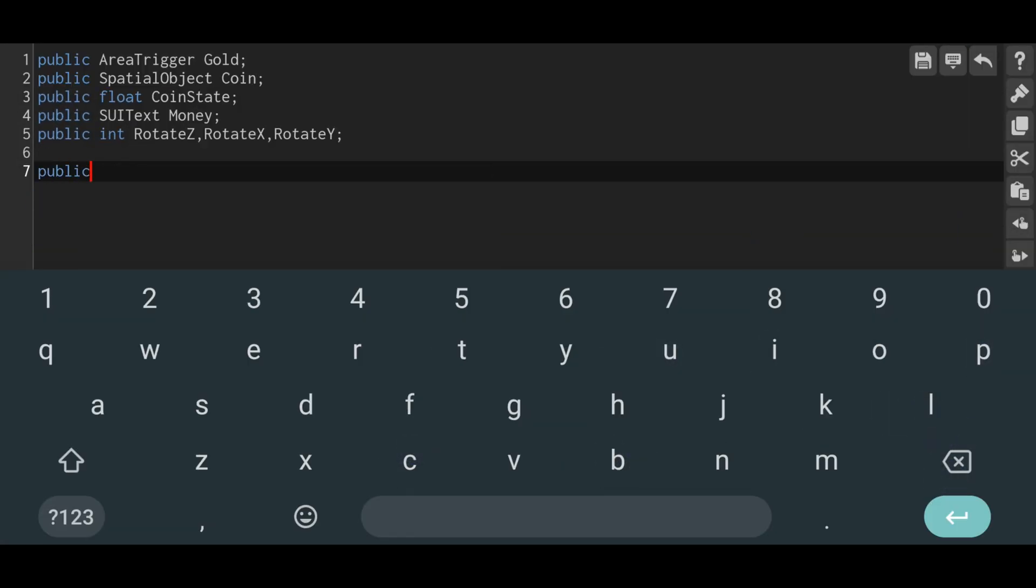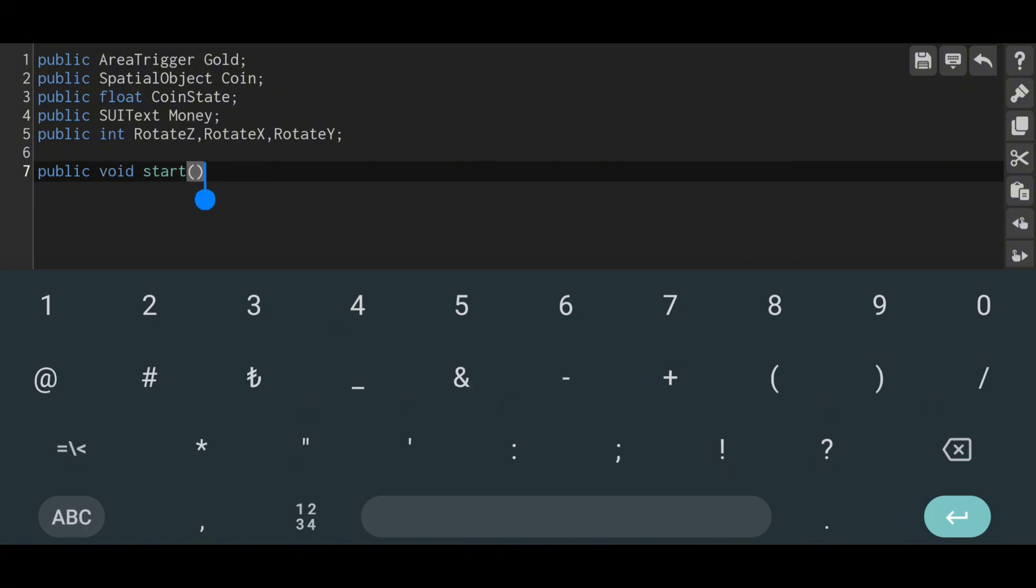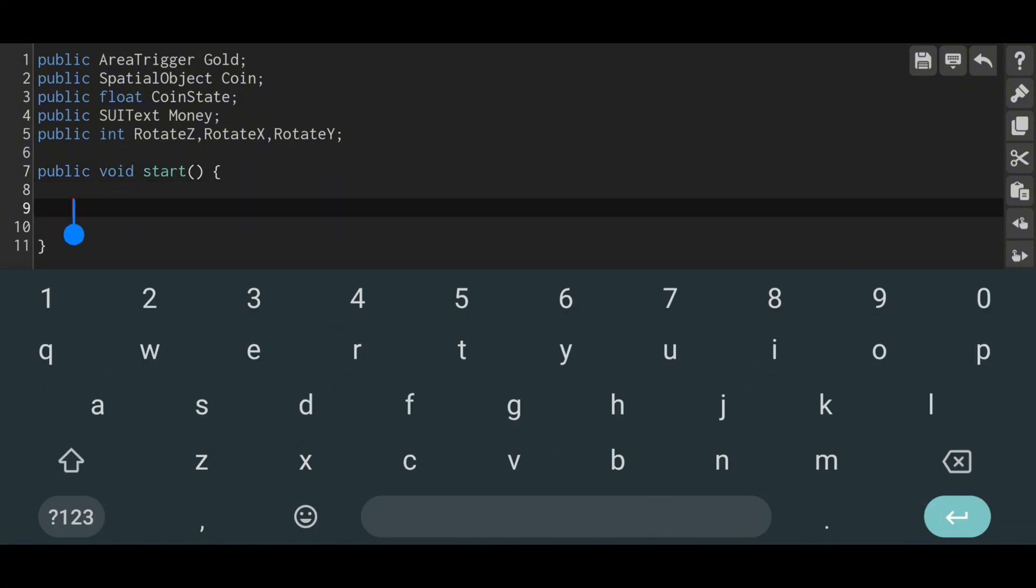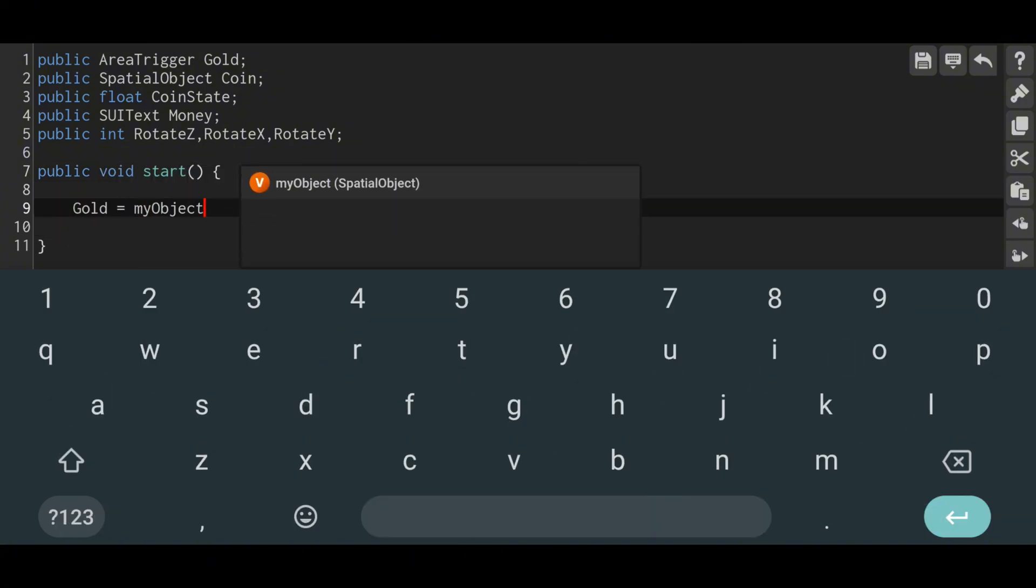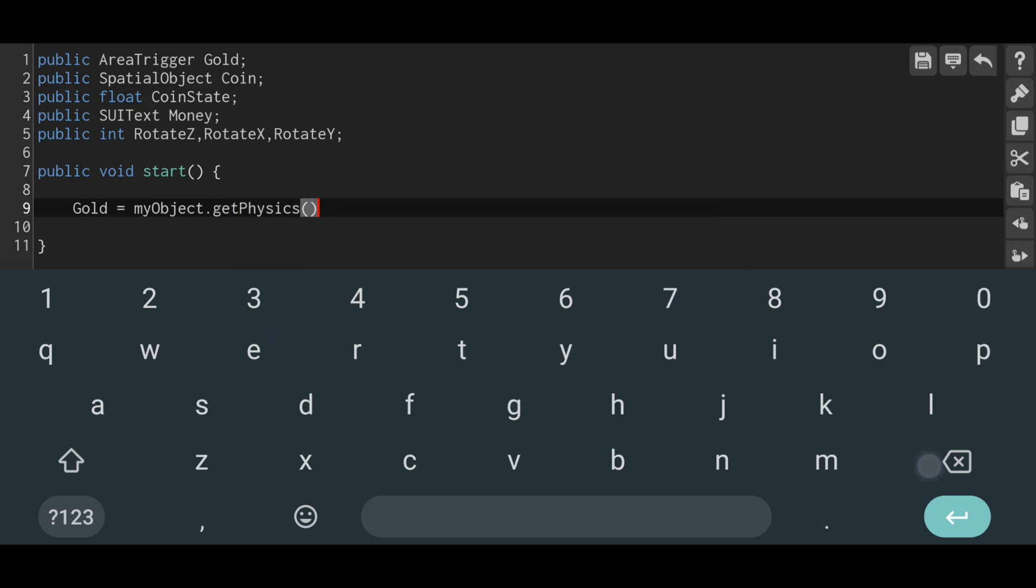Let's move on to the start function. Here we need to define the area trigger. Since we will assign the code to the gold object, I use the expression 'my object.' You can follow along just as I did in the video.